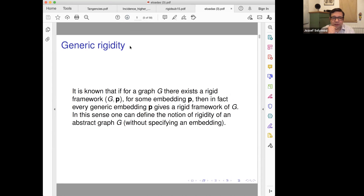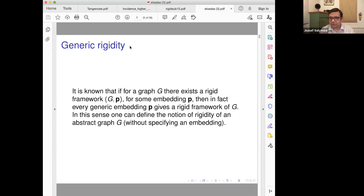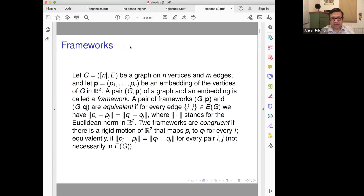We know — and you probably learned — that if there is a rigid framework for some embedding, then every generic embedding will be rigid of that framework. So you don't even have to deal with the specific embedding. But for us, this will be slightly different.